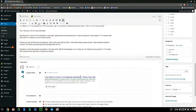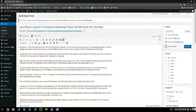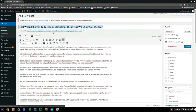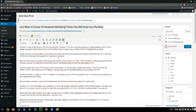The article I'm trying to optimize here is about Facebook marketing. The title is 'Lost When It Comes to Facebook Marketing? These Tips Will Show You the Way.' The keyword I'm aiming to optimize for is Facebook marketing, and I'm going to put this keyword on the highlights of the article — the places that Google's spider sees first.